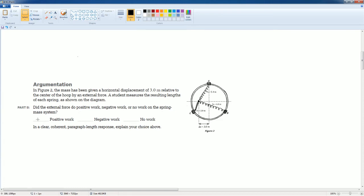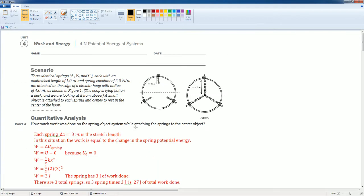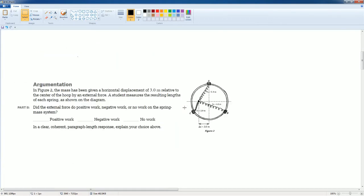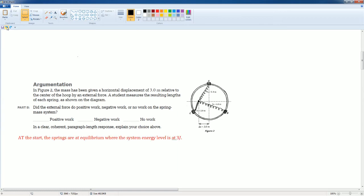And now you want to see if in this situation, from figure 1 to figure 2, if there is work being done positively, negatively, or no work is being done to the system. So basically, did it lose energy or did it gain energy? So at the start, the springs are at equilibrium, where the system energy level is at 3 joules.